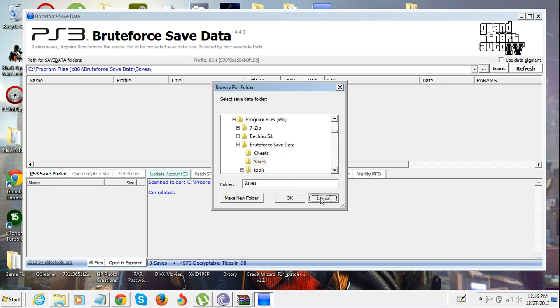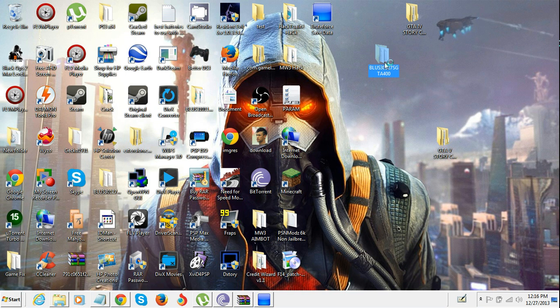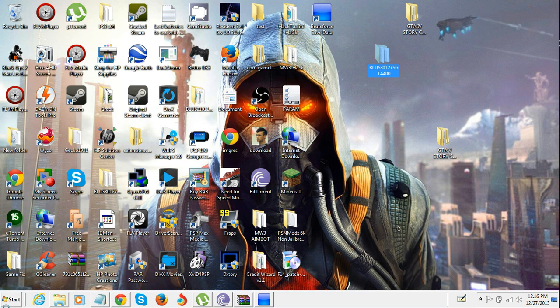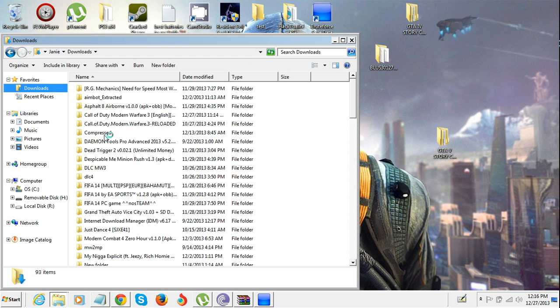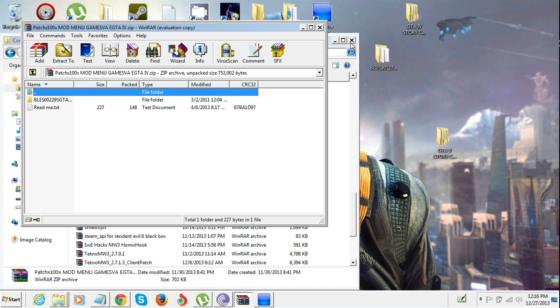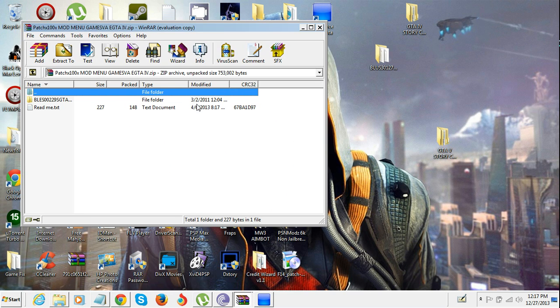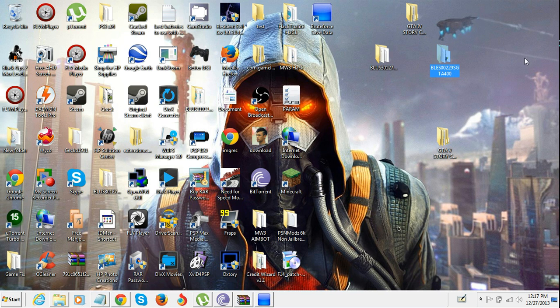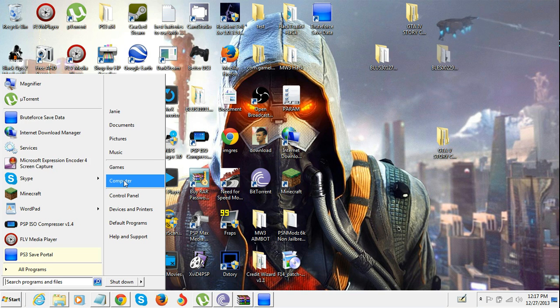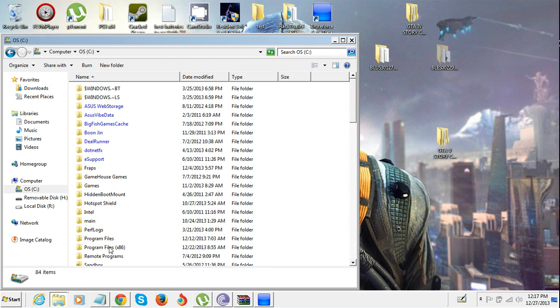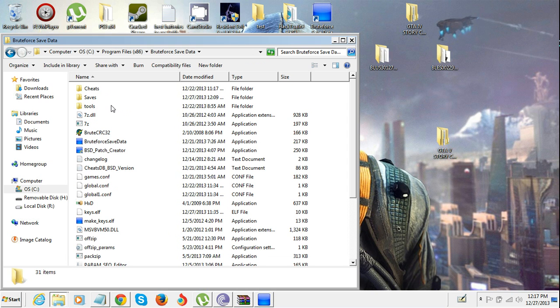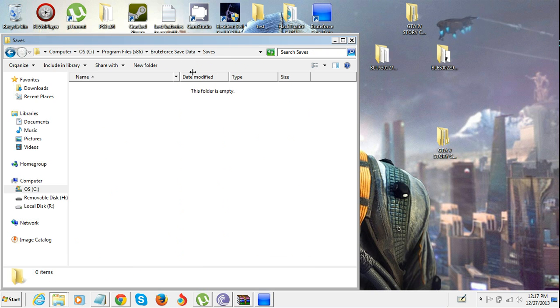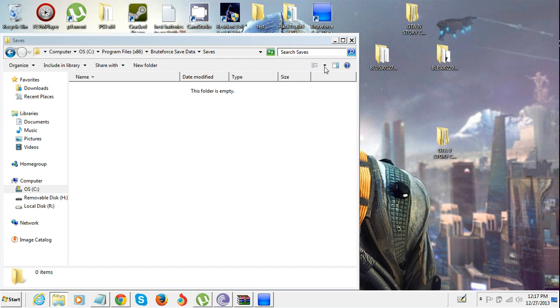What you're gonna do is you're gonna get your save data that you want to do anything with. Here's the save data I want to do something with. You're gonna take it and go to that place - Program Files, Bruteforce Save Data, saves - and you're gonna put that in there.